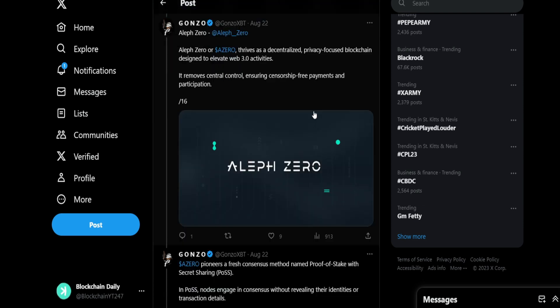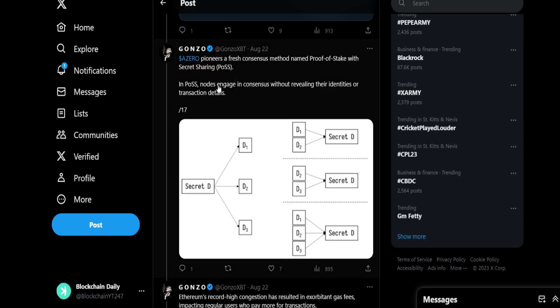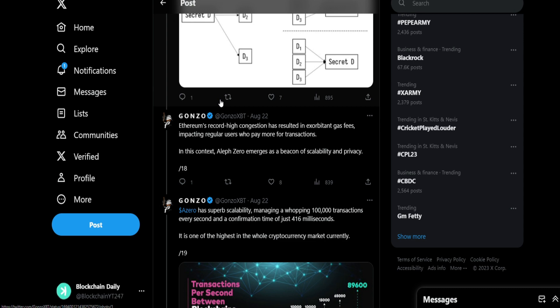This is Aleph Zero. We see how Casper shines with this technology, how it stands out and is so unique. This is why the price action is showing. Let's take a look at Aleph Zero now. Aleph Zero thrives as a decentralized privacy-focused blockchain designed to elevate Web 3.0 activities. It removes central control, ensuring censorship-free payments and participation. Aleph Zero pioneers a fresh consensus meta named Proof of Stake with Shielded Shares. Nodes engage in consensus without revealing their identities or transactional details. This is the thing with proof of stake: security becomes a big issue. But I can see they have a little bit of scaling here. But proof of stake to me has so much security issues.